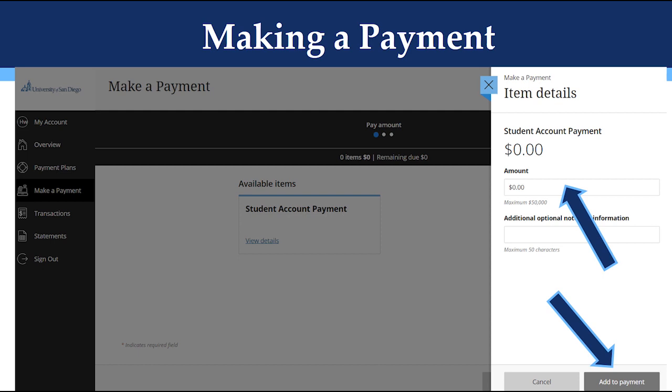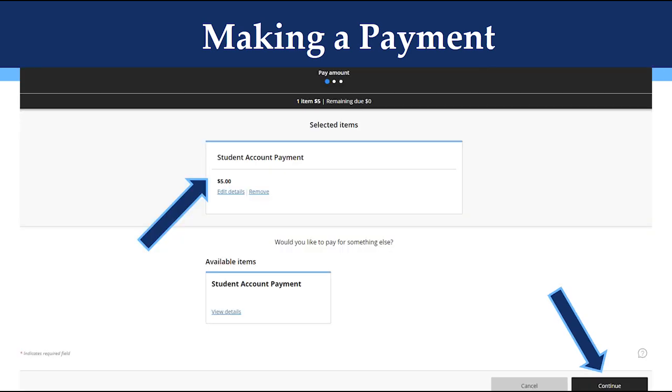Please note, if you happen to be paying towards your account for a summer or intersession class you're not yet registered for, you can delete the $0 and add the amount of the class to add a credit to your account so that we can register you. After clicking Add to Payment, you will see the amount under Student Account Payment.